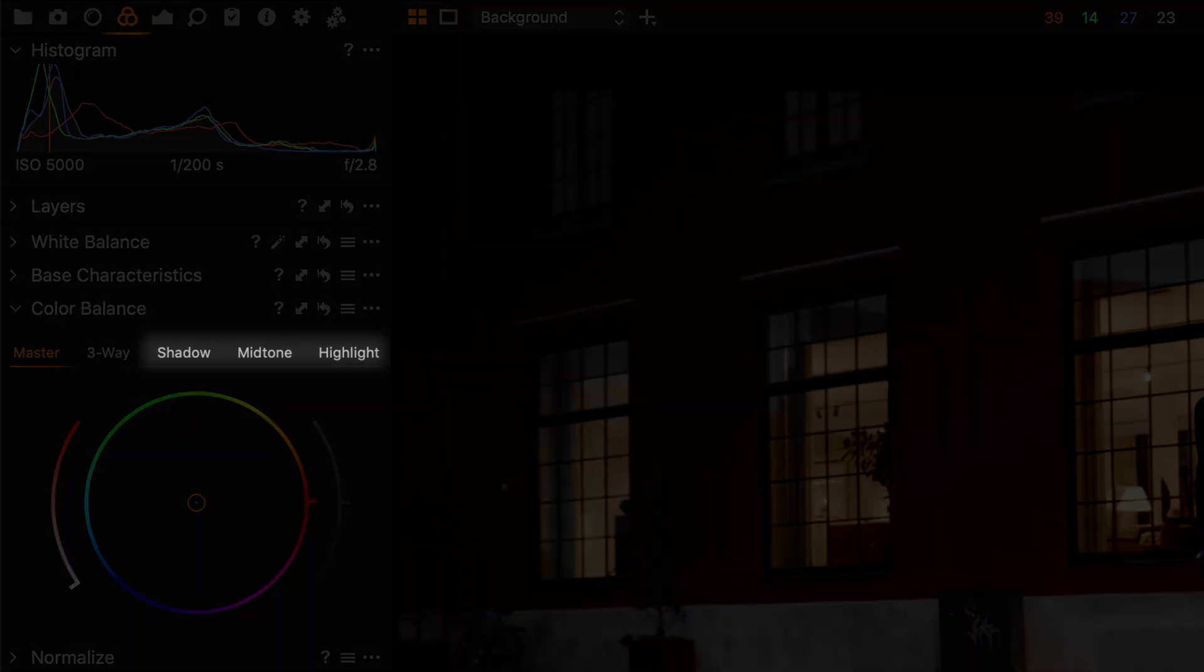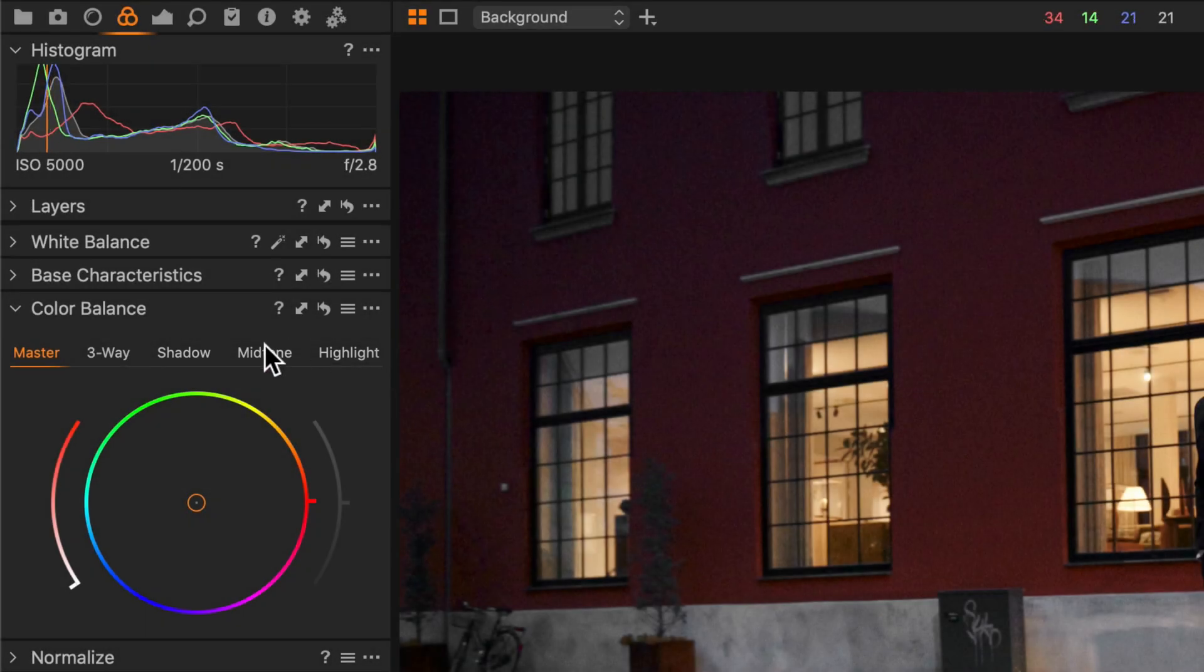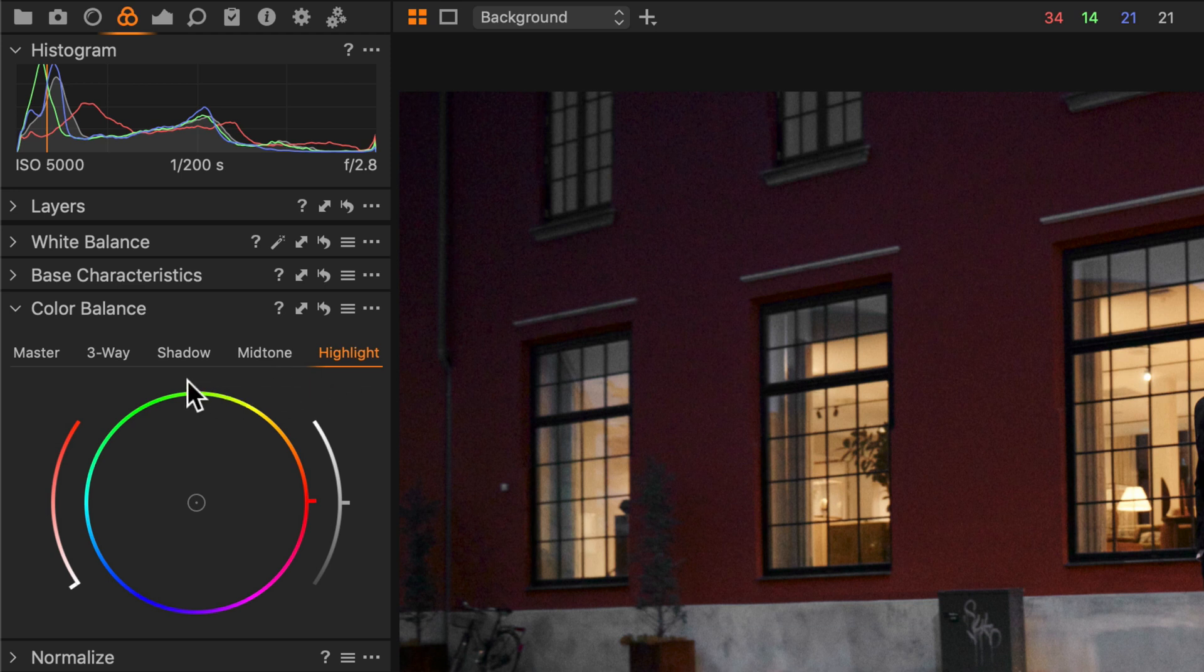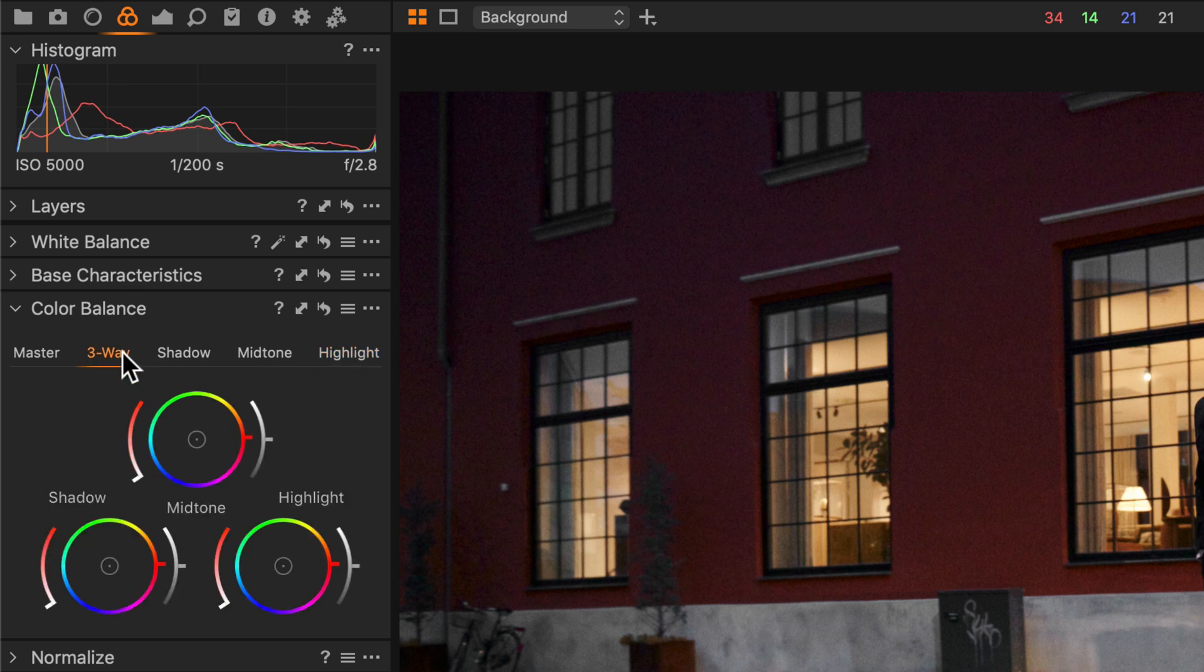The shadow, mid-tone and highlight tabs will allow you to add color to those specific areas in your photo. The three-way tab will show you an overview of those three color wheels.